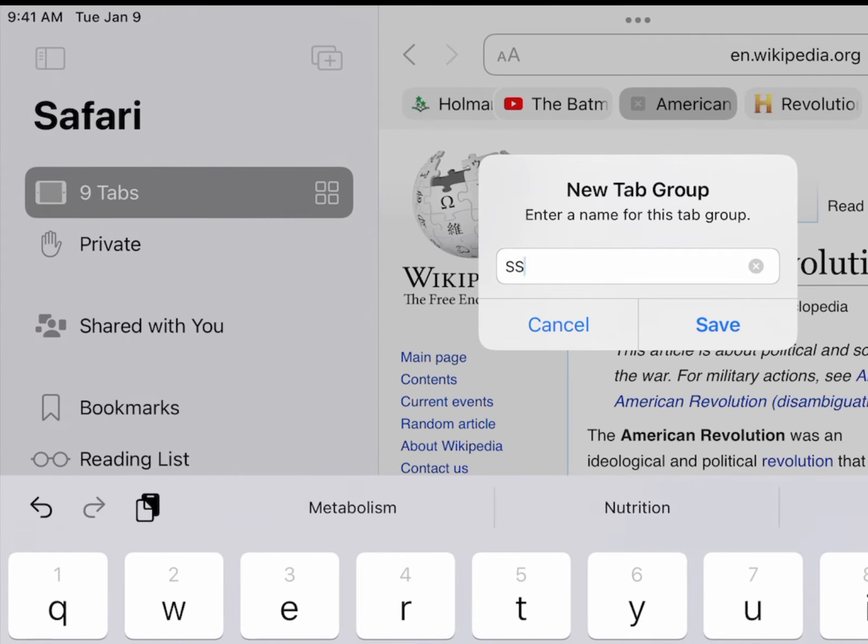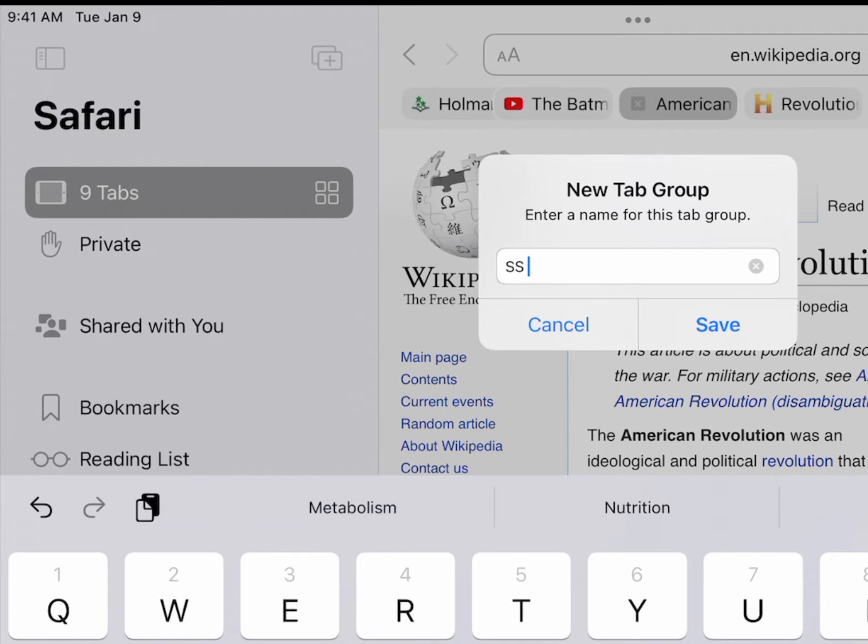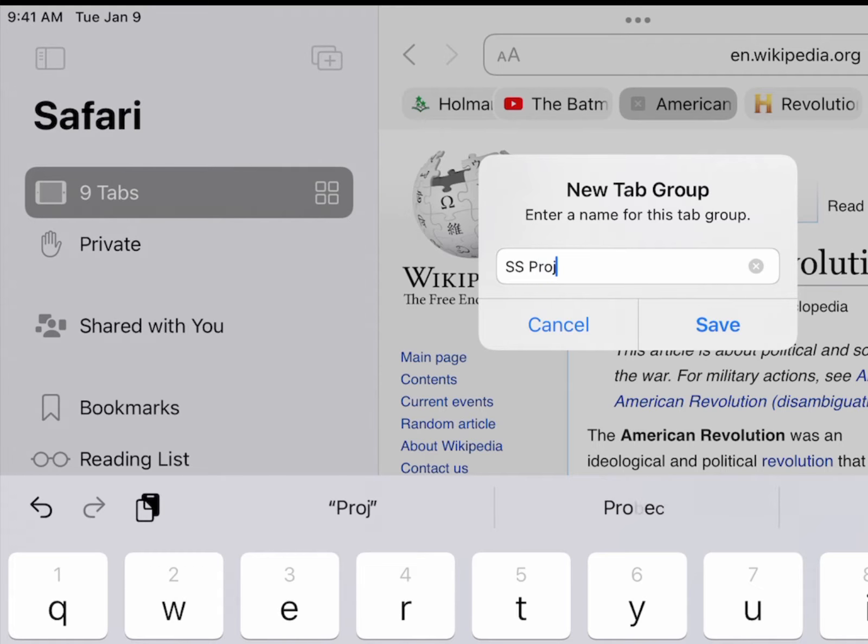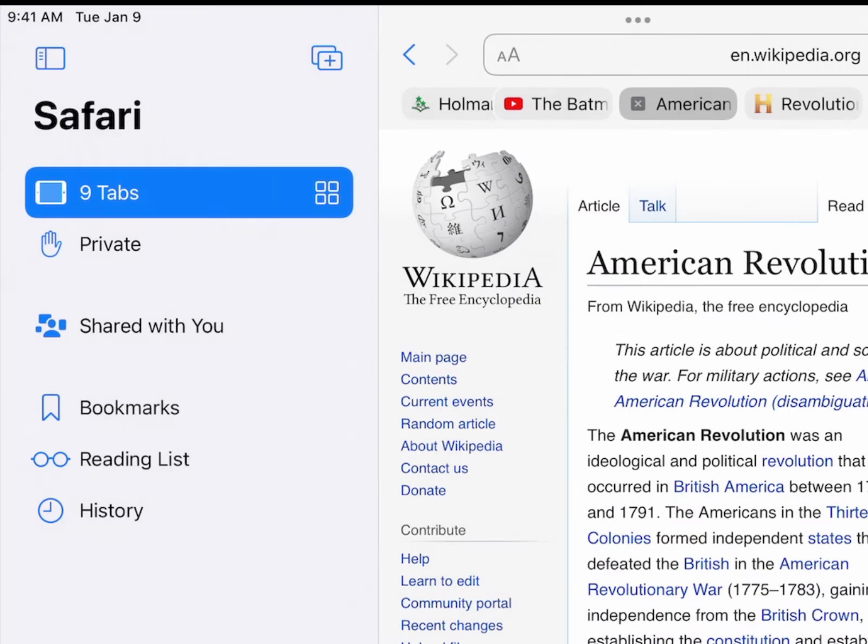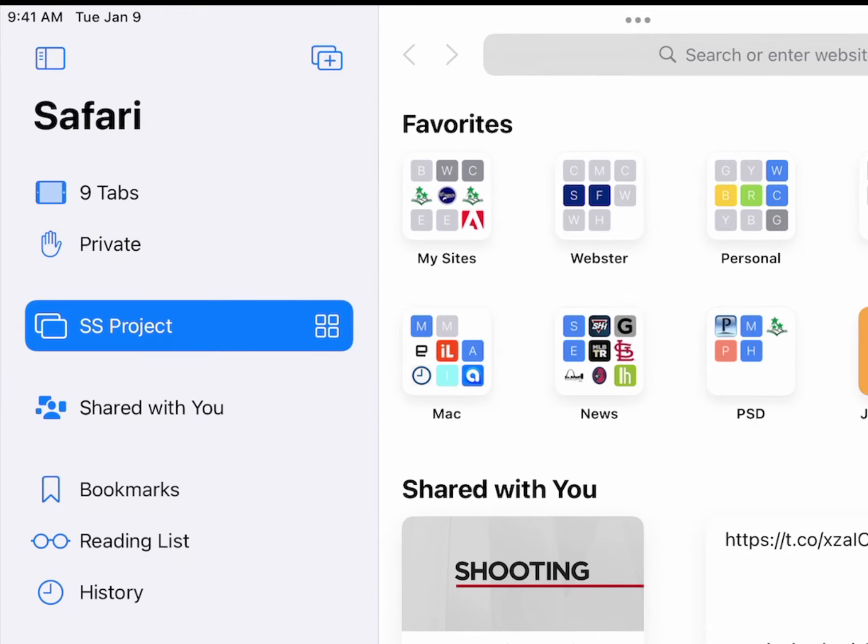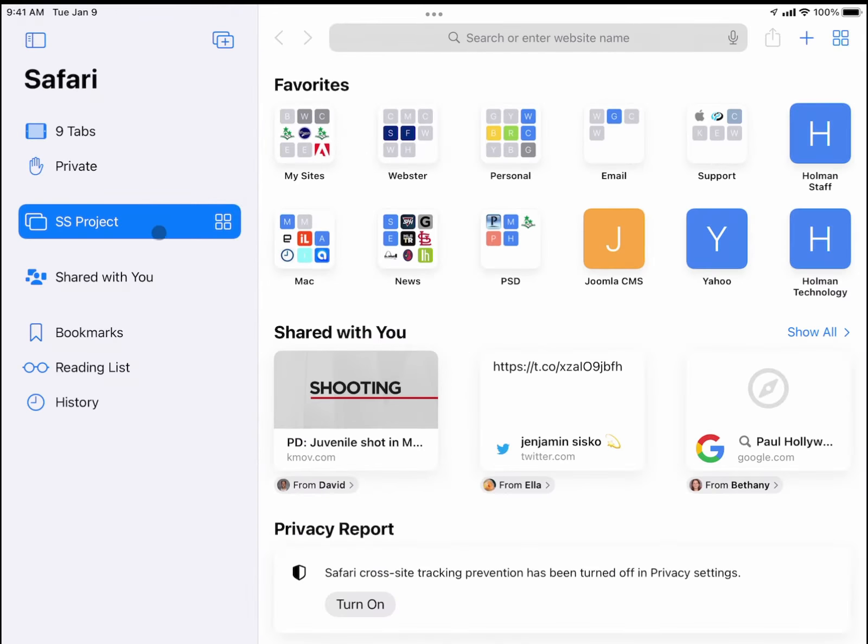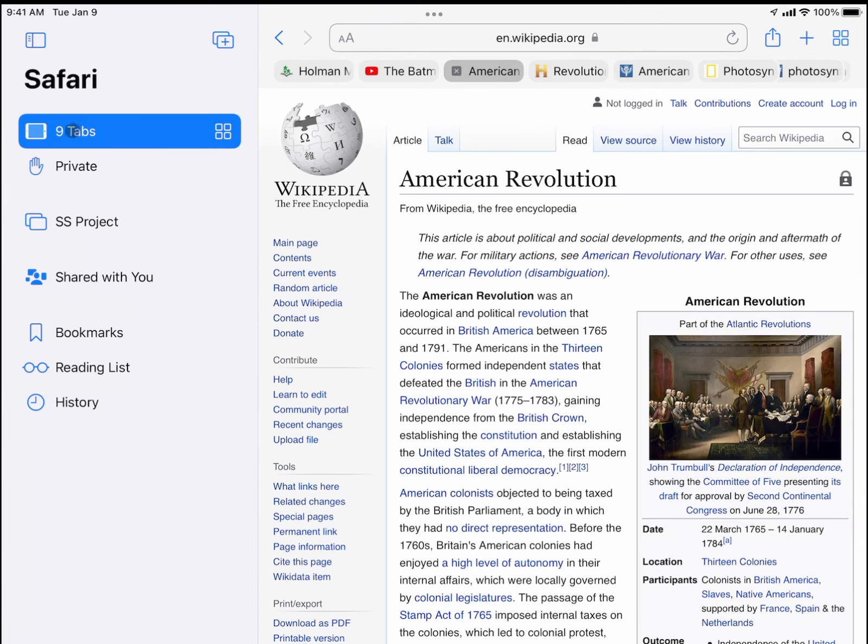I'm going to call it SS project because these all have to do with my social studies project that I'm doing, and I tell it to save. So now I have a tab group over here called social studies project. Right now my tab group is empty.